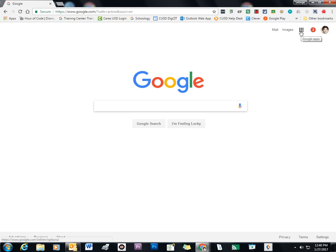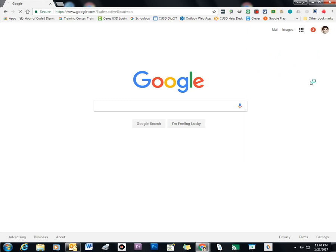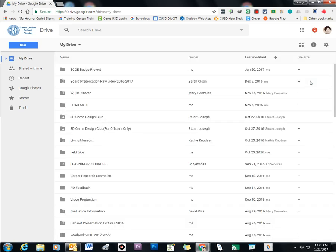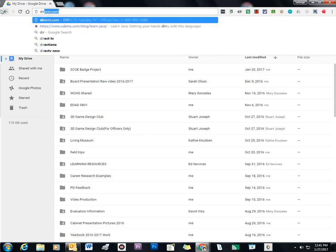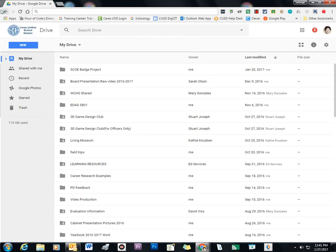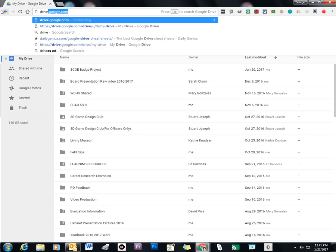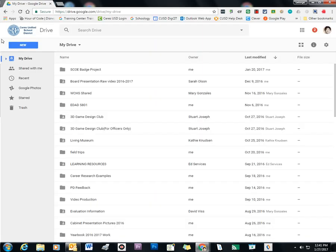Two ways to get to Google Drive is to go to this, what we call the waffle, and you can choose Drive from the drop-down and that'll take you to your Google Drive. Another way to get to Google Drive is to simply type in drive.google.com. It'll also take you to the Google Drive page.